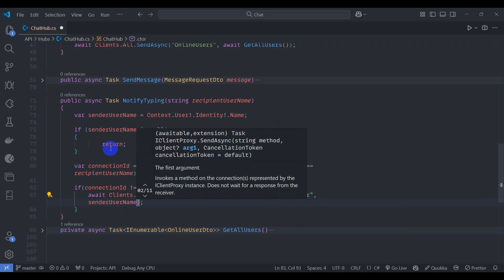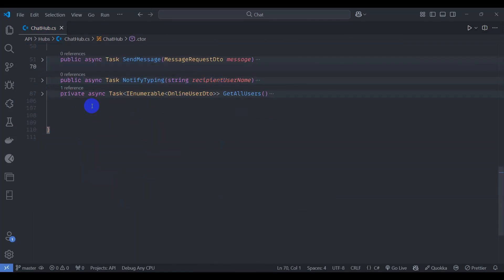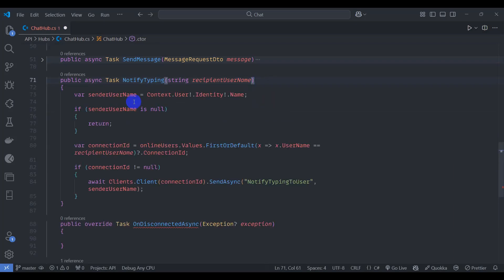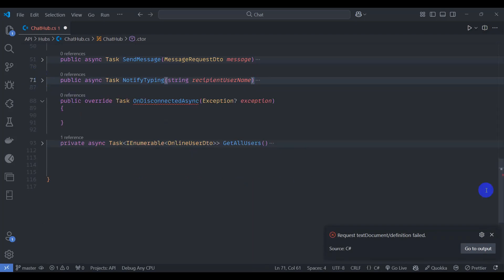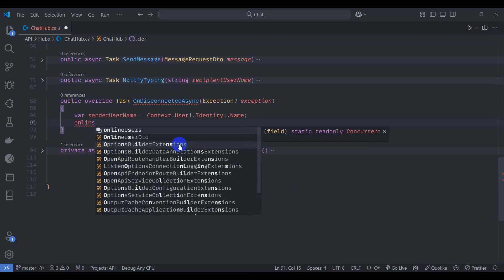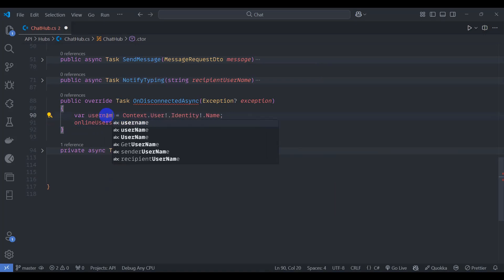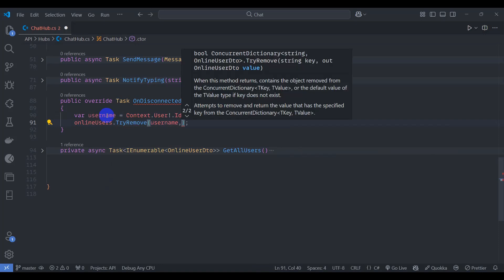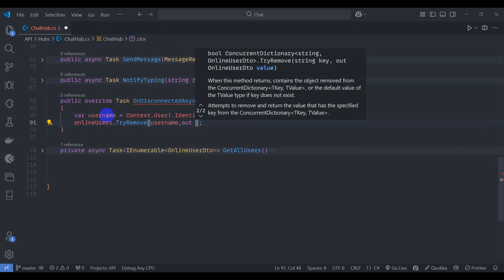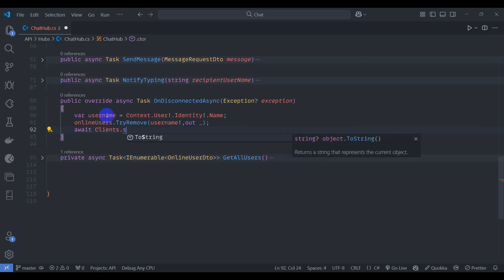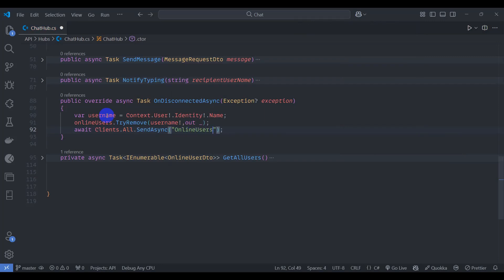If connectionId is not null, await Clients.Client(connectionId).SendAsync 'notifyTypingToUser' and pass the sender name. Override OnDisconnectedAsync, get the username, call onlineUsers.TryRemove(username, out _).